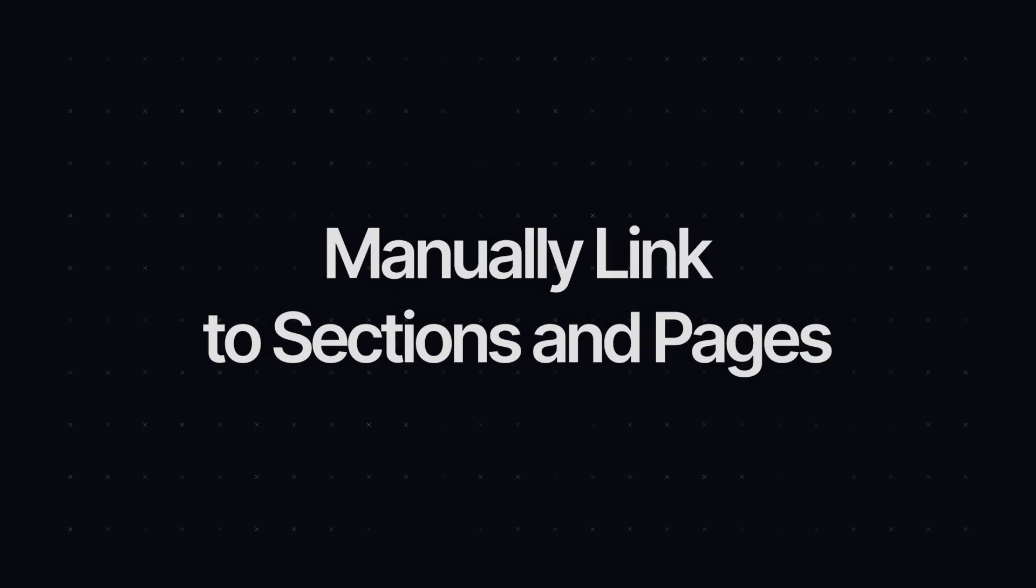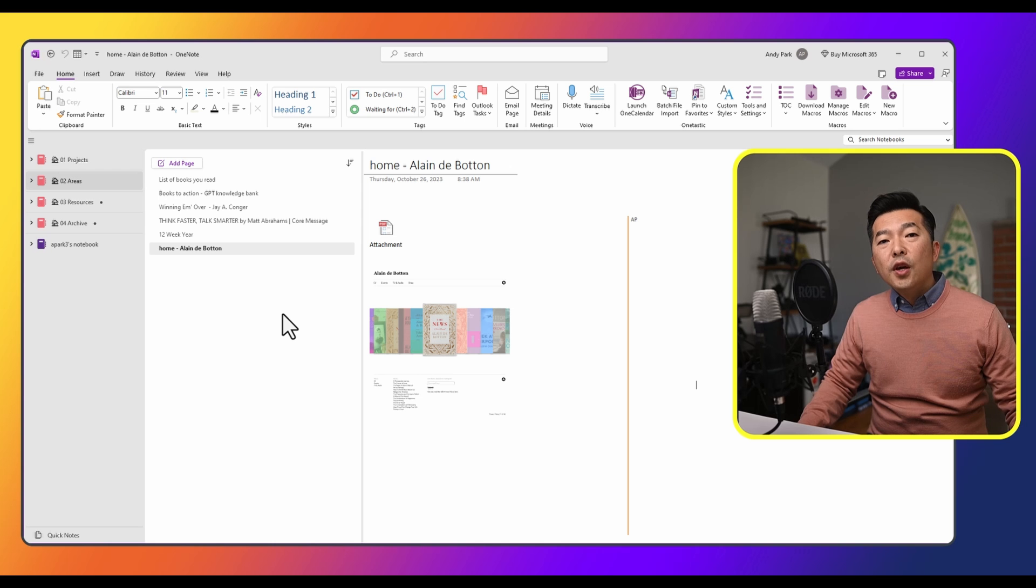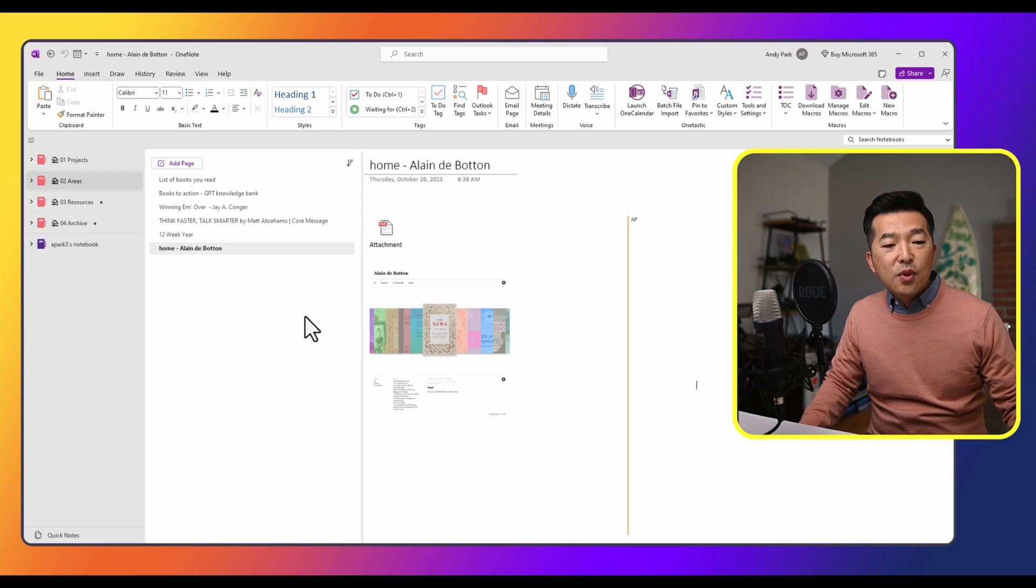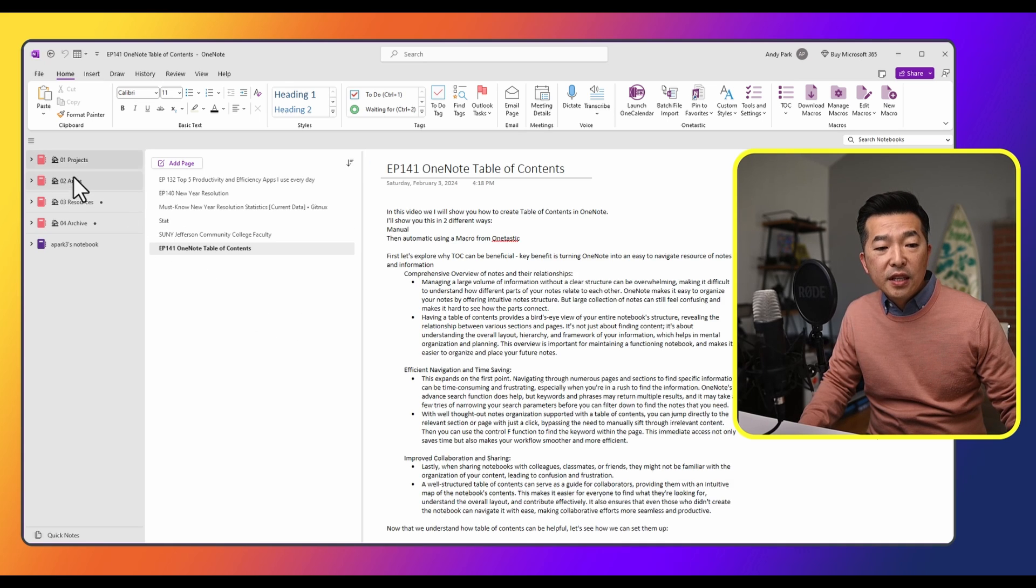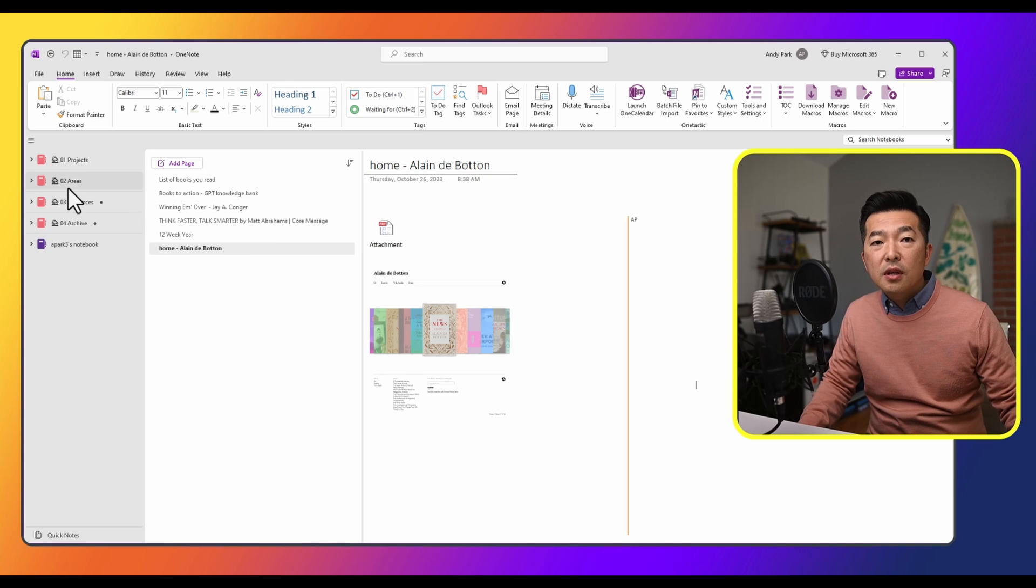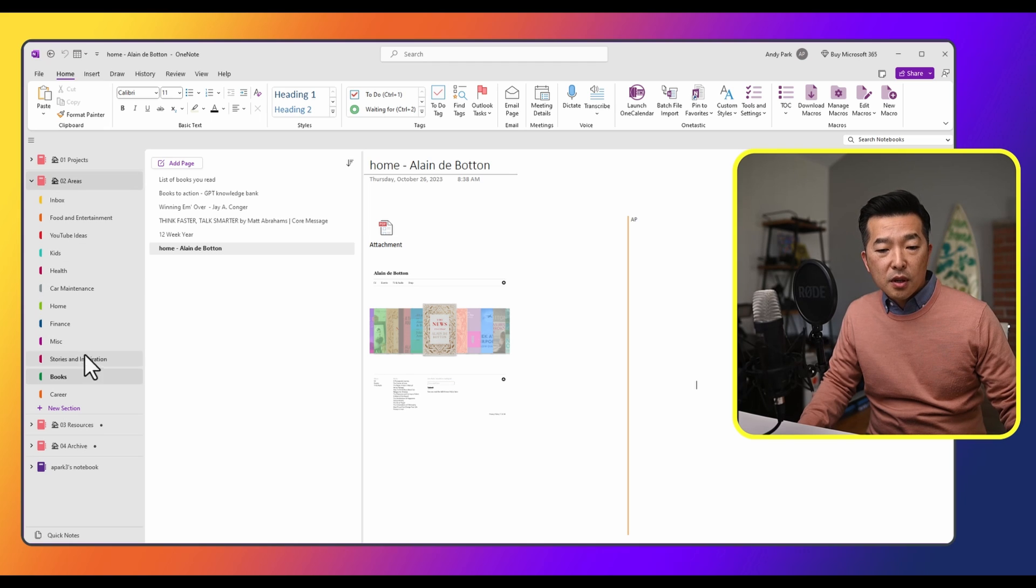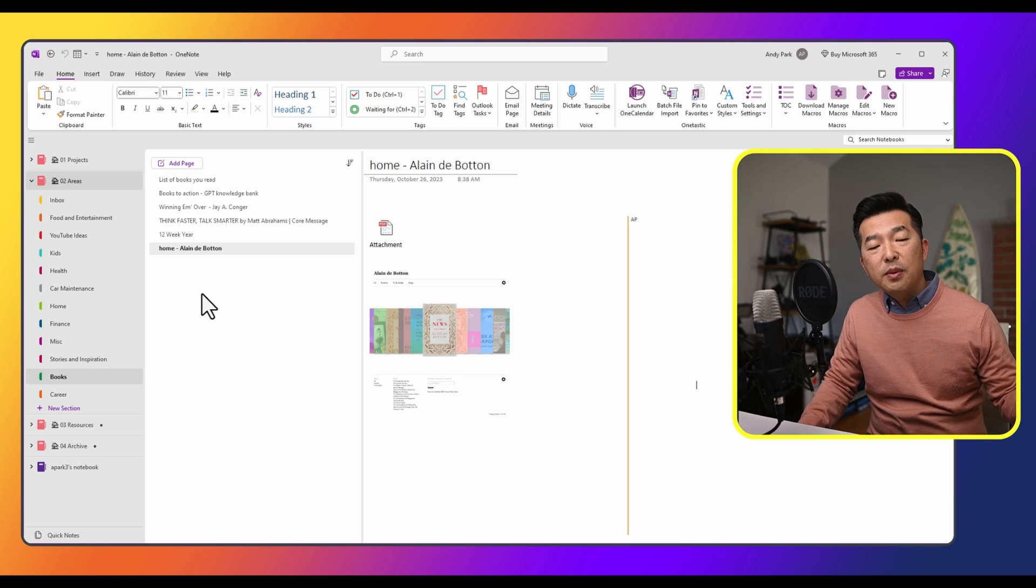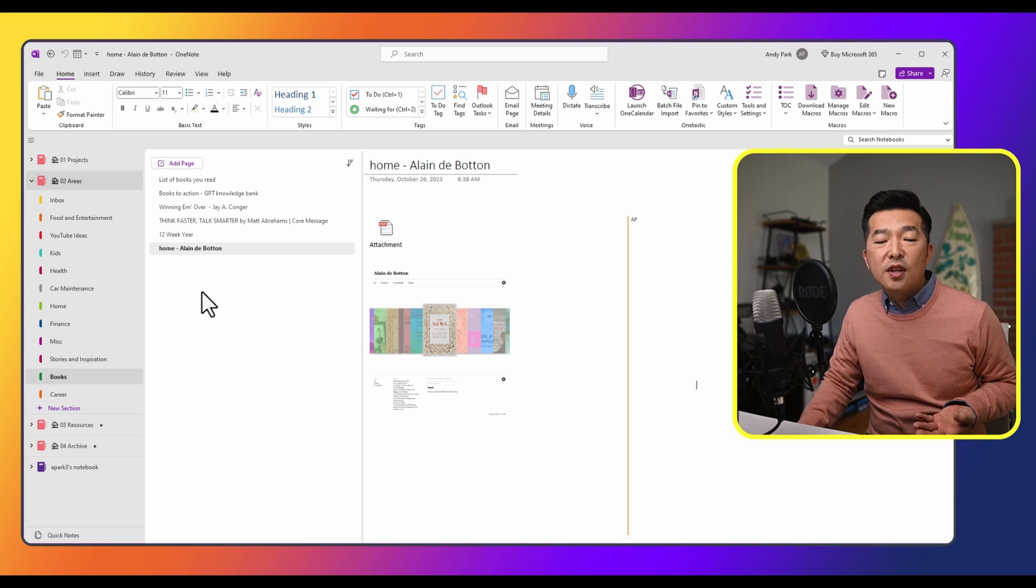Now that we understand how table of contents can be helpful, let's see how we can set them up. You can create a table of contents for virtually everything within OneNote. You can create a table of contents for each notebook, or each section within a notebook. And if you have a really long note page with a bunch of information, you can create a table of contents within a page as well.